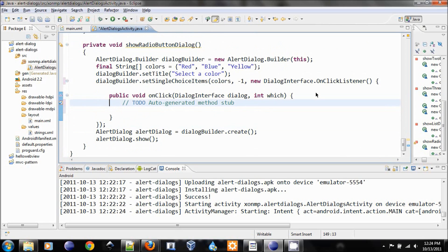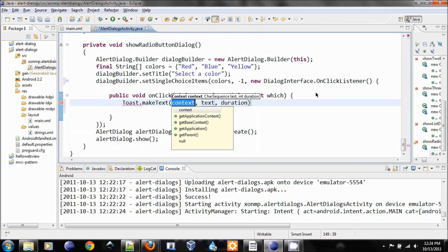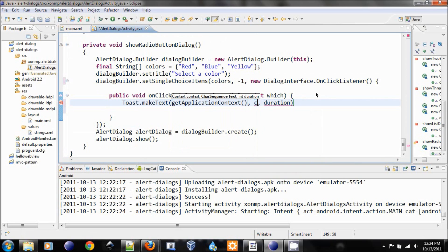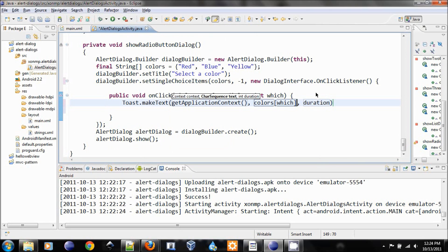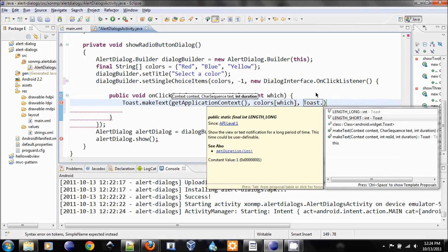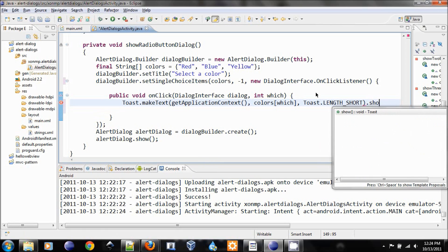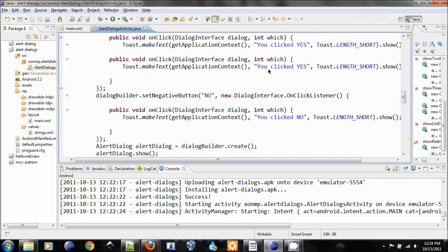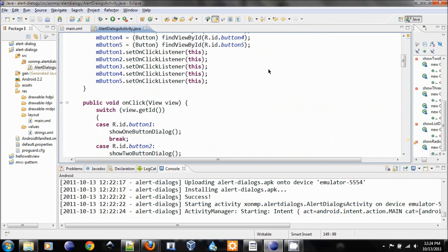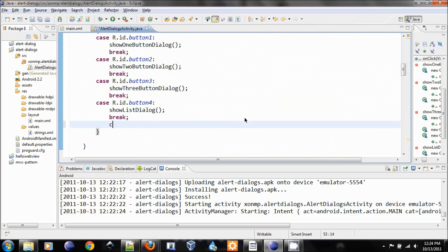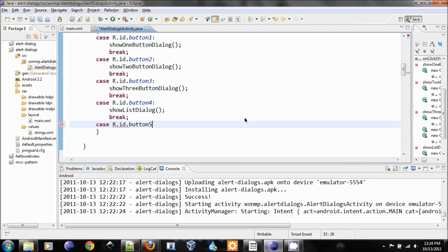Delete this which will show the list. Let's do the same thing here: make a toast text, get application context, colors which, and toast, make it short.